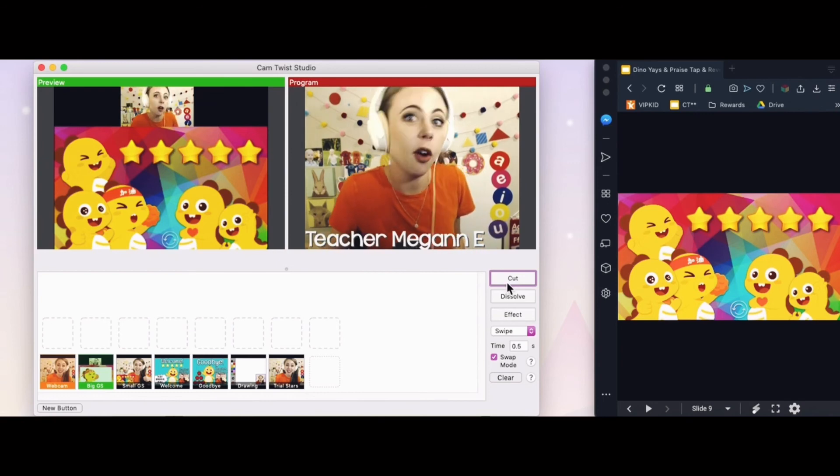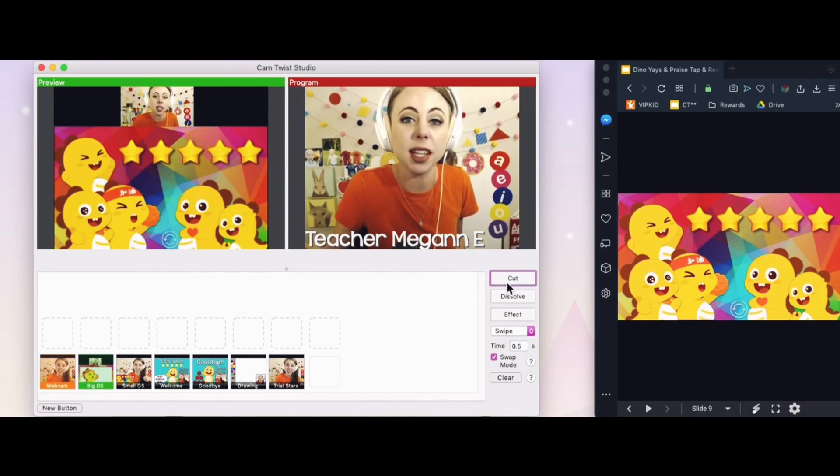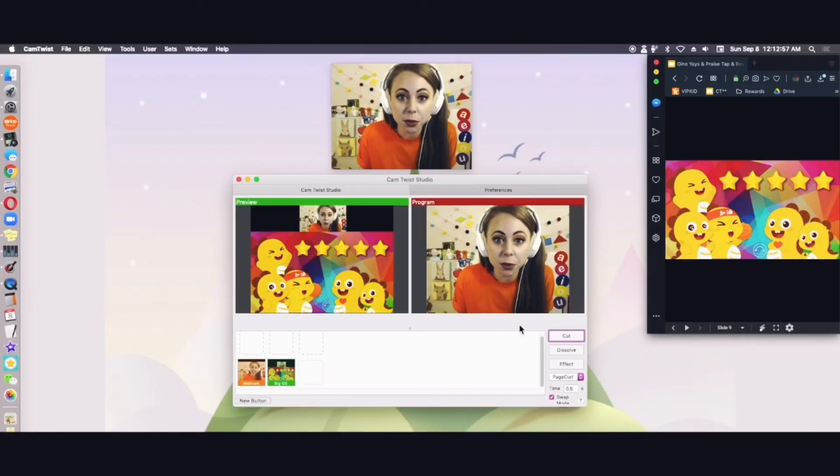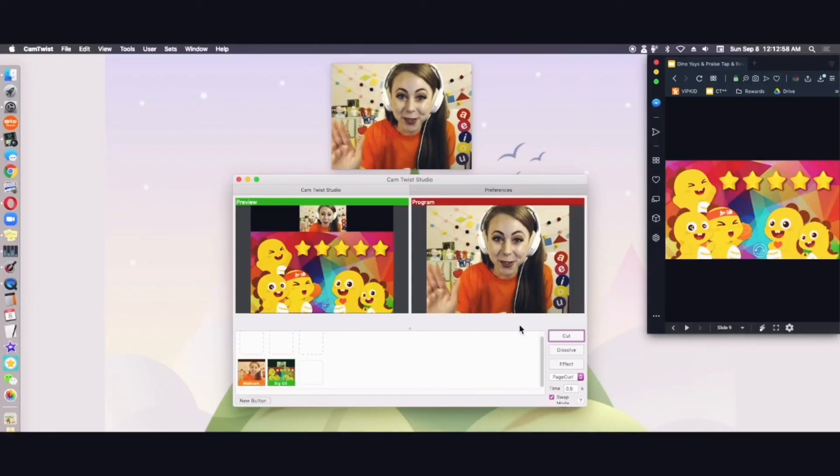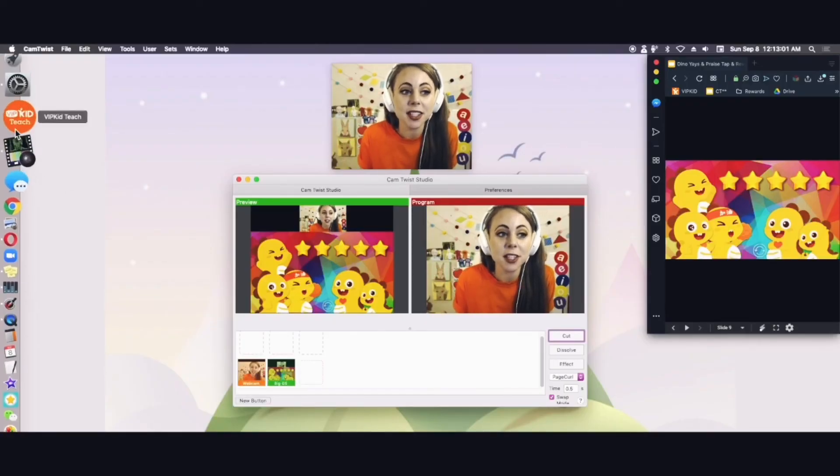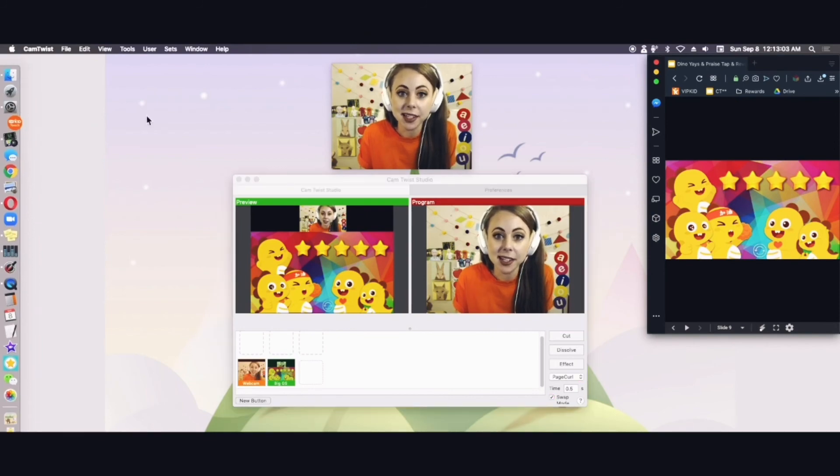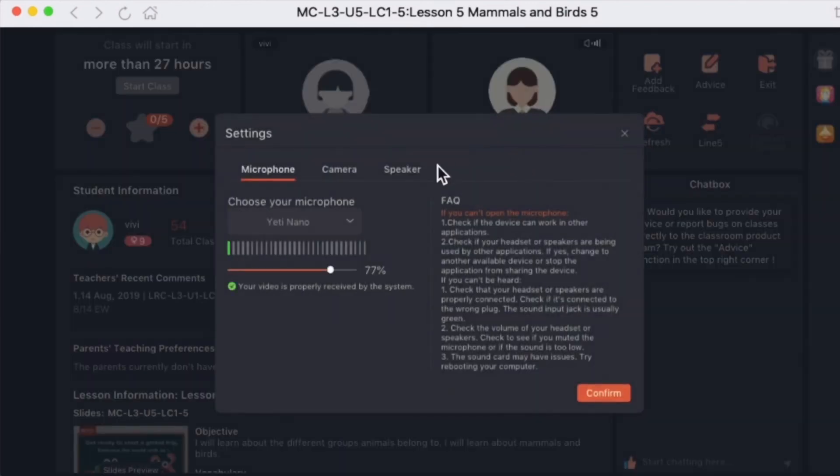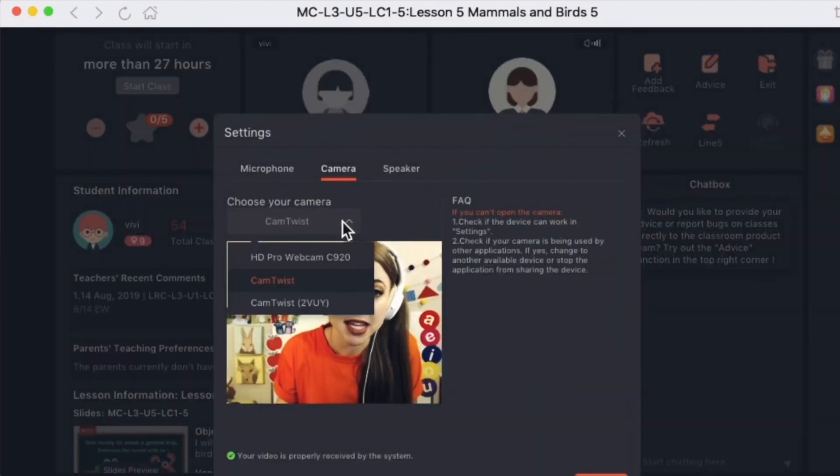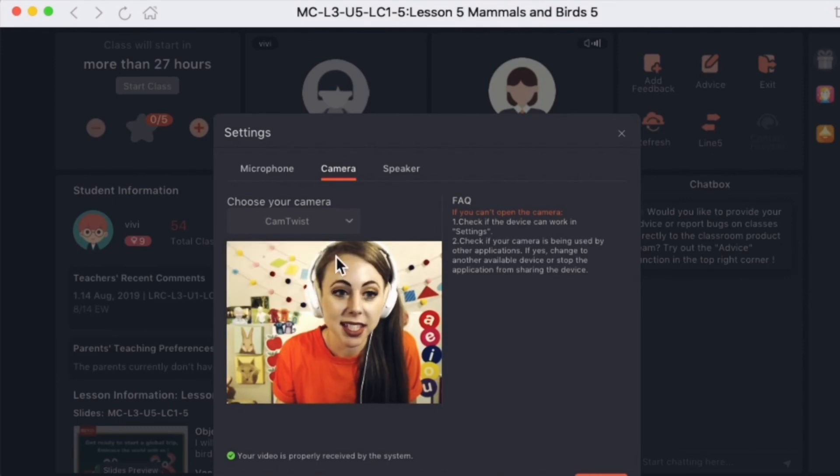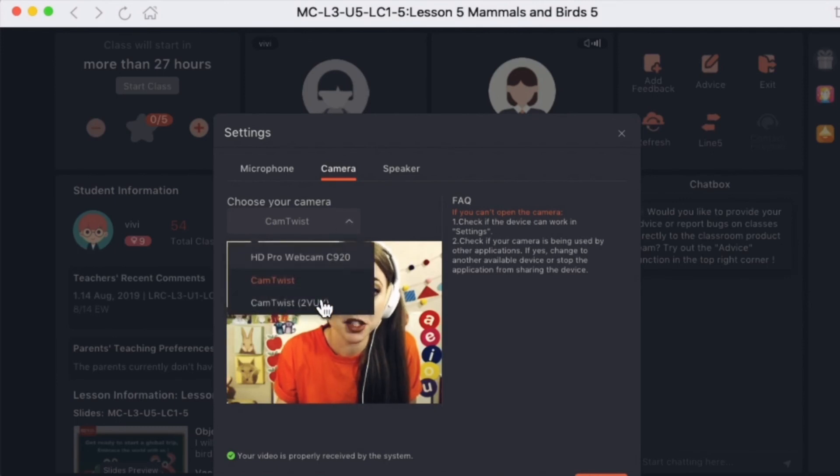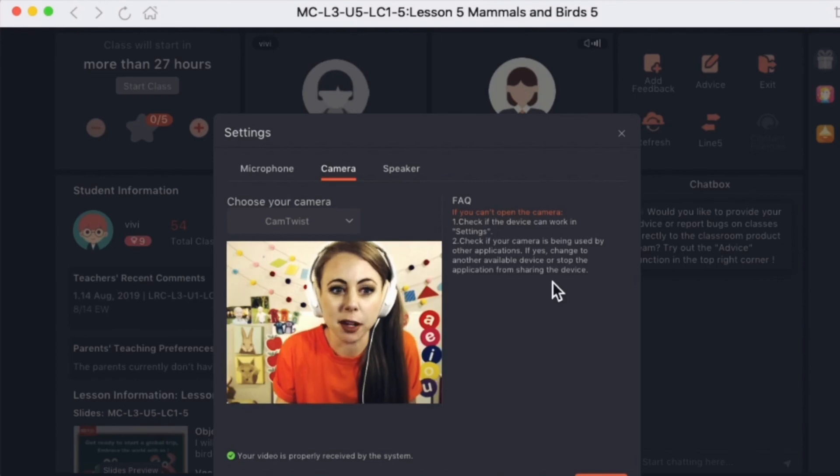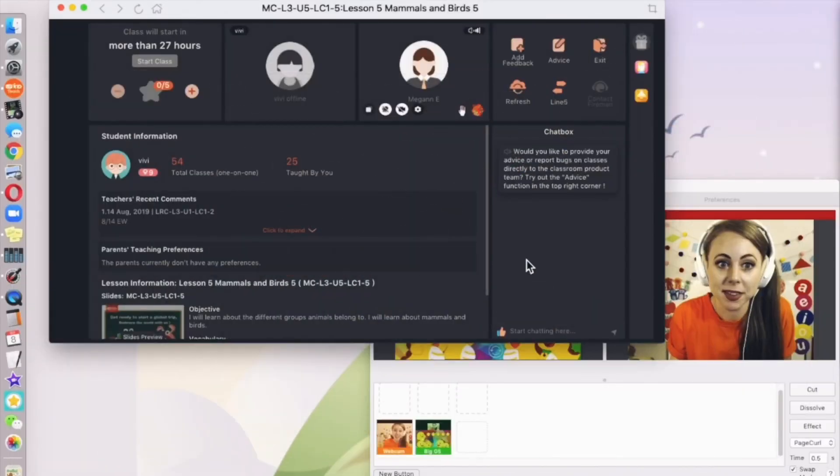Now let's check out how to set up your CamTwist in the VIPKid portal. Golden rule number one, always have CamTwist open first. So let's open the VIPKid teach app. I'm going to click settings in the VIPKid app. And I'm going to click camera. You're going to click the drop down and select CamTwist. It does not matter. Two will show up. But just click CamTwist. It doesn't really doesn't matter which one. And then you're going to click confirm.